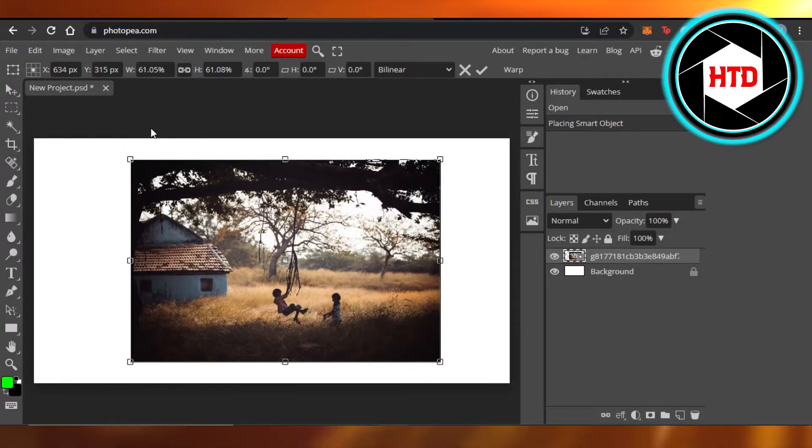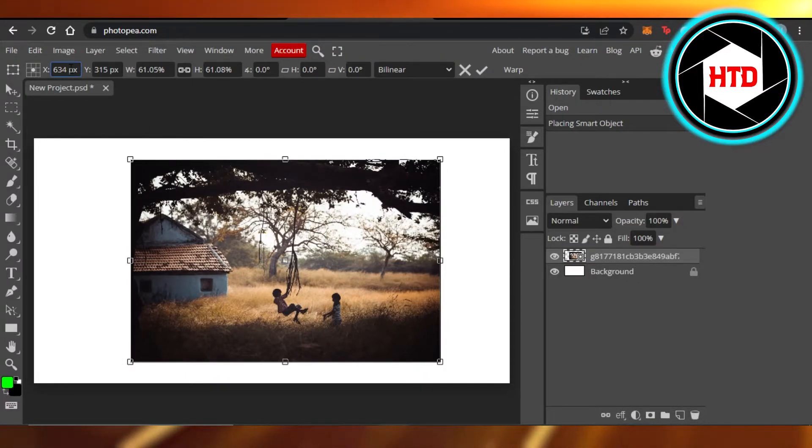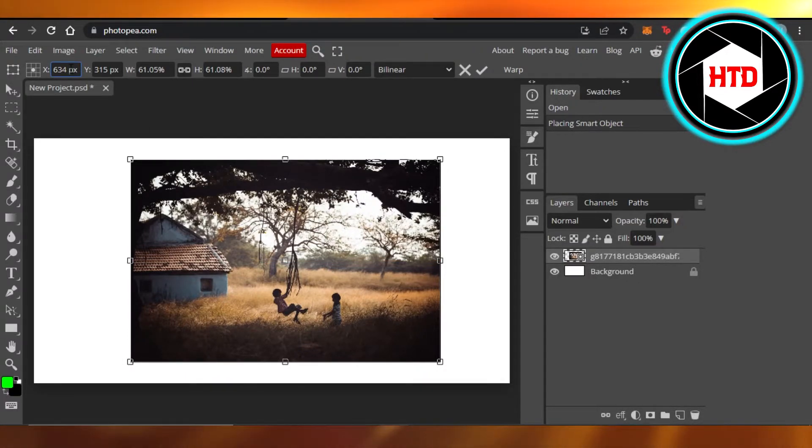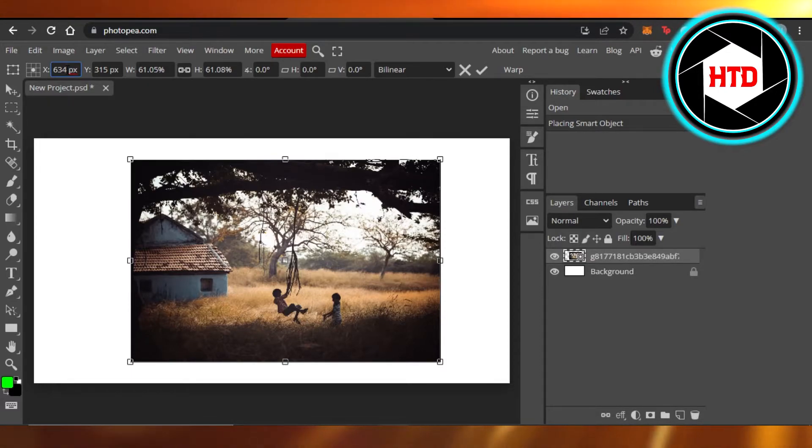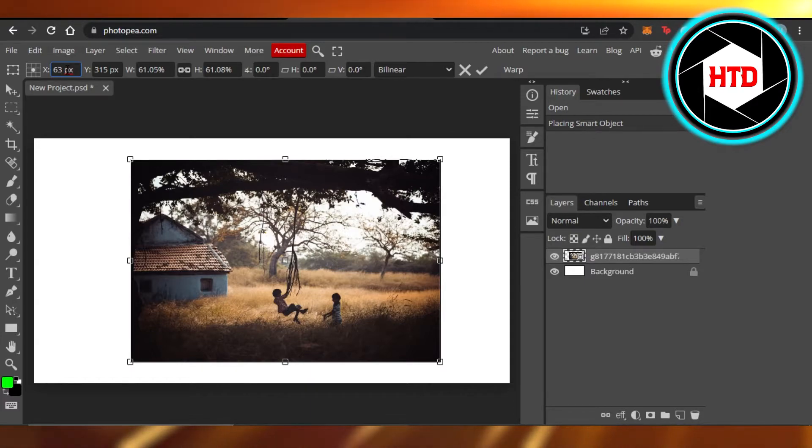I can also go ahead and let's say I'm looking for a fixed number. I was actually looking for maybe 635, so I can also type that and it will resize the image here.